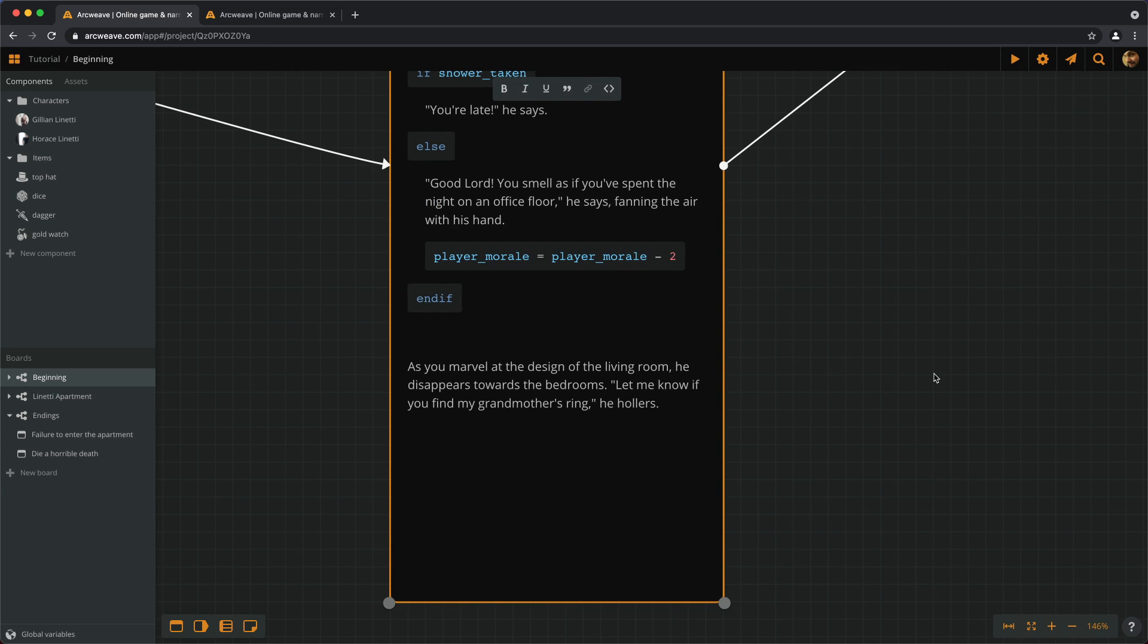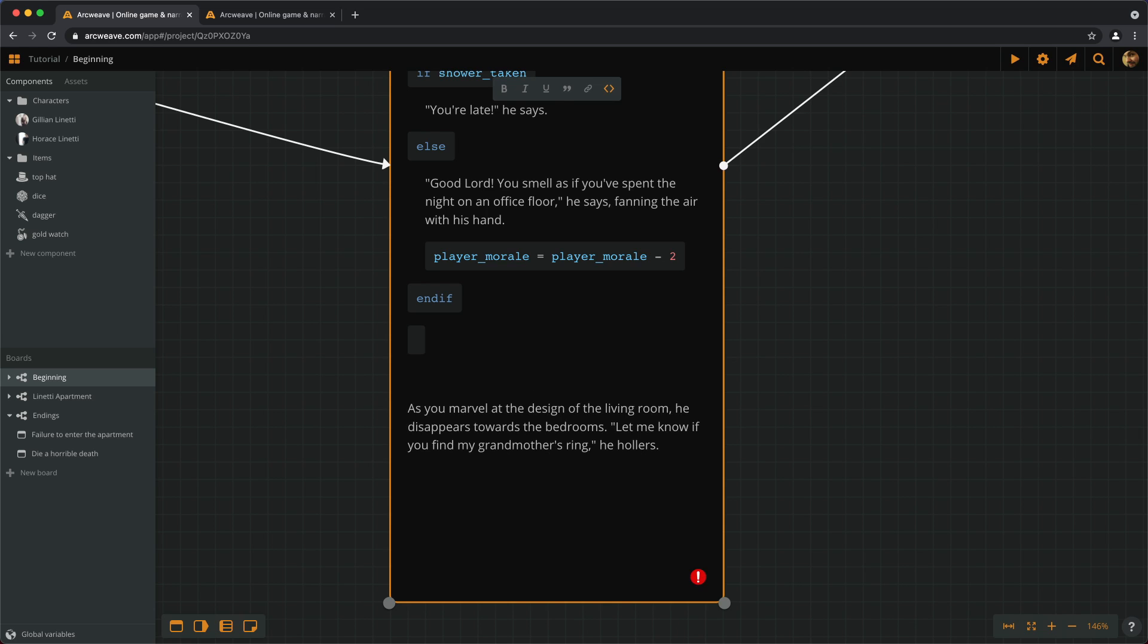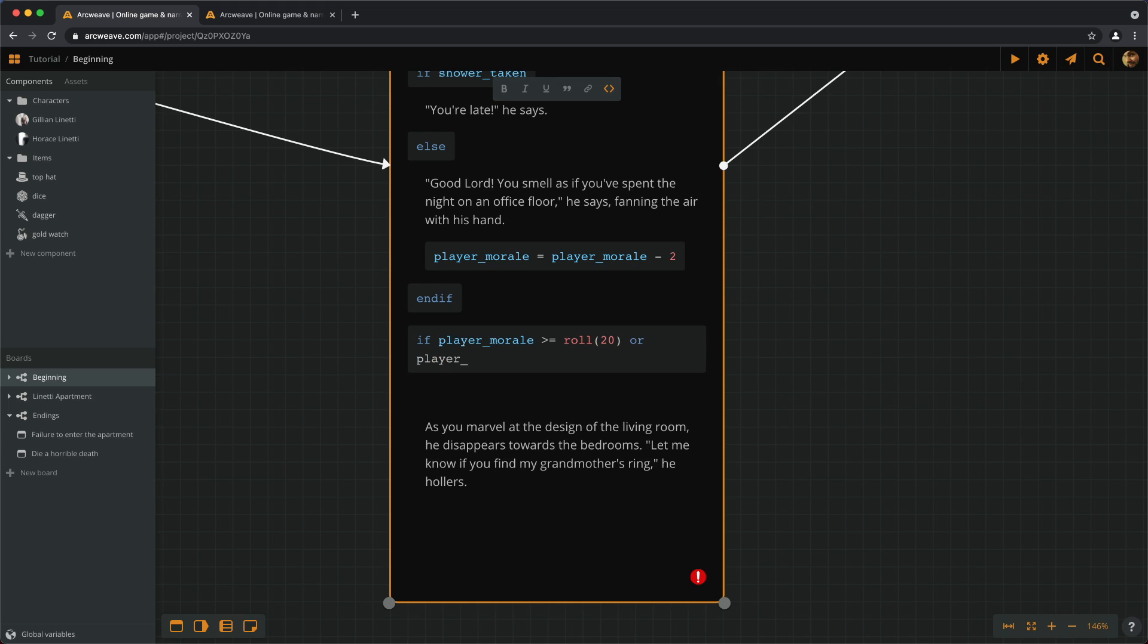And then we get the check. If the player morale is greater than or equal to a roll of 20. So, basically, we roll a 20-sided die. And if our morale is greater than the roll, we pass the check. But let's add here another alternative. If our morale is a perfect 18, we pass the check anyway. So, how do we do that? It's a good opportunity to use or. If player morale is greater than the roll, we pass the check. Or if player morale equals a perfect 18, we pass the check again.